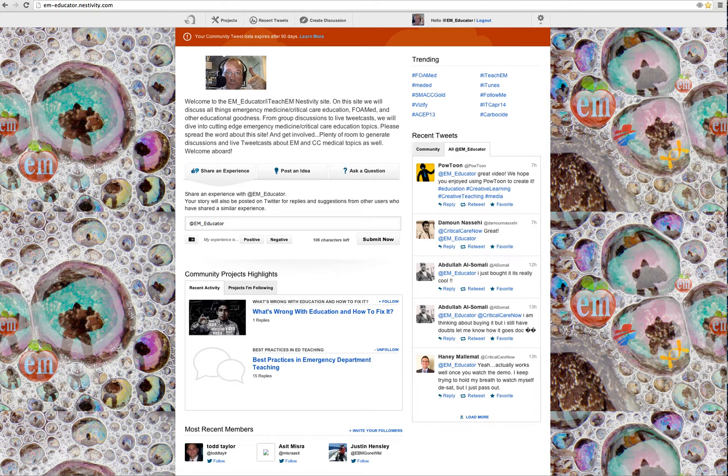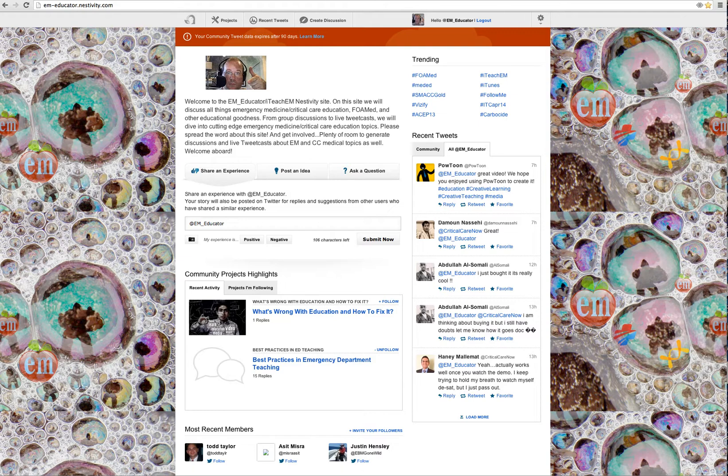Hello. Rob Rogers here from ITeachEM at the University of Maryland in Baltimore, Maryland. What I want to do this time is go over my Nestivity site.